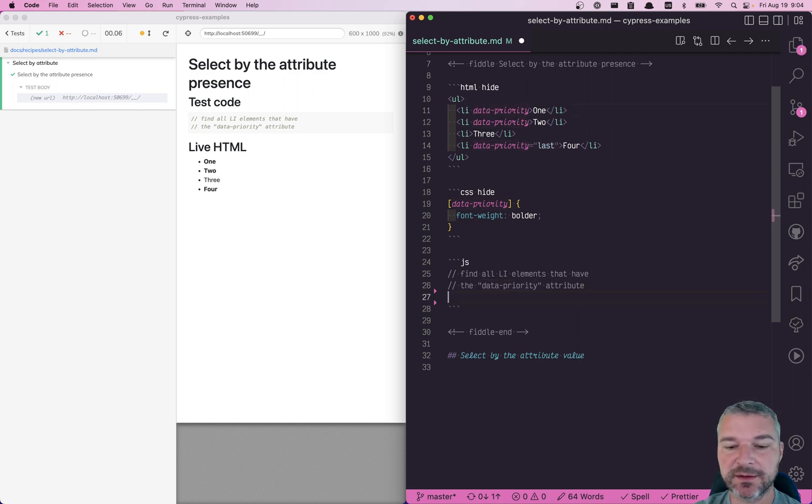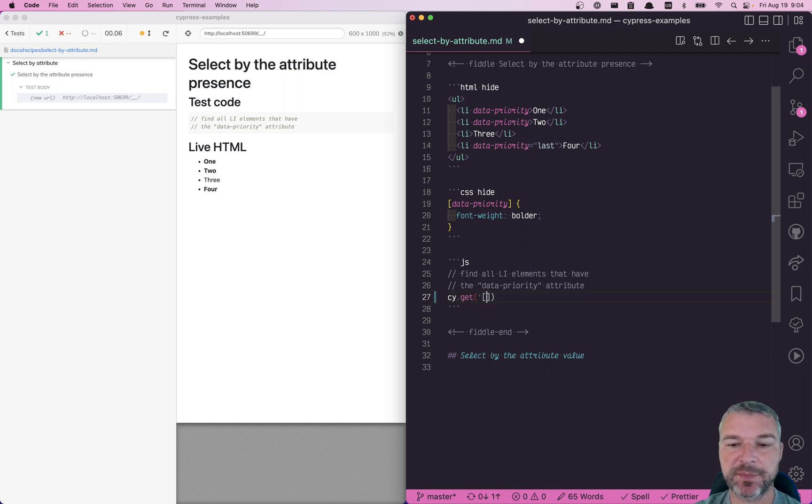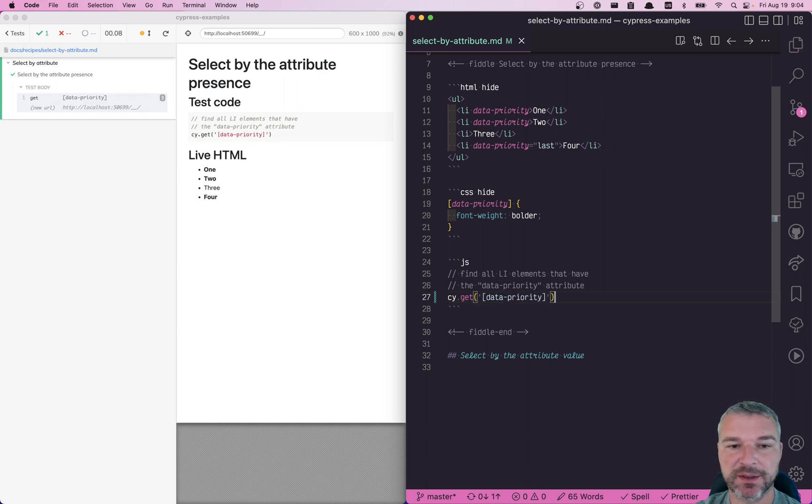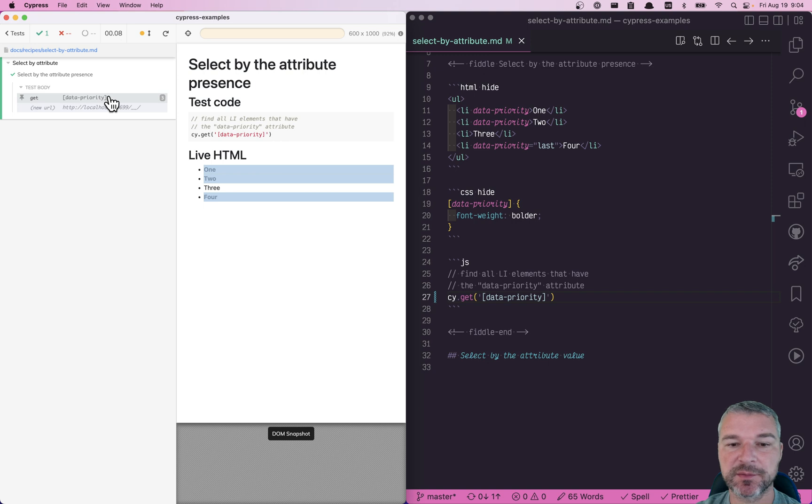It's not difficult. You can use the get and specify the attribute selector. Data, so it's the name of the attribute in square brackets. And right now, notice it gives me all three correct elements.